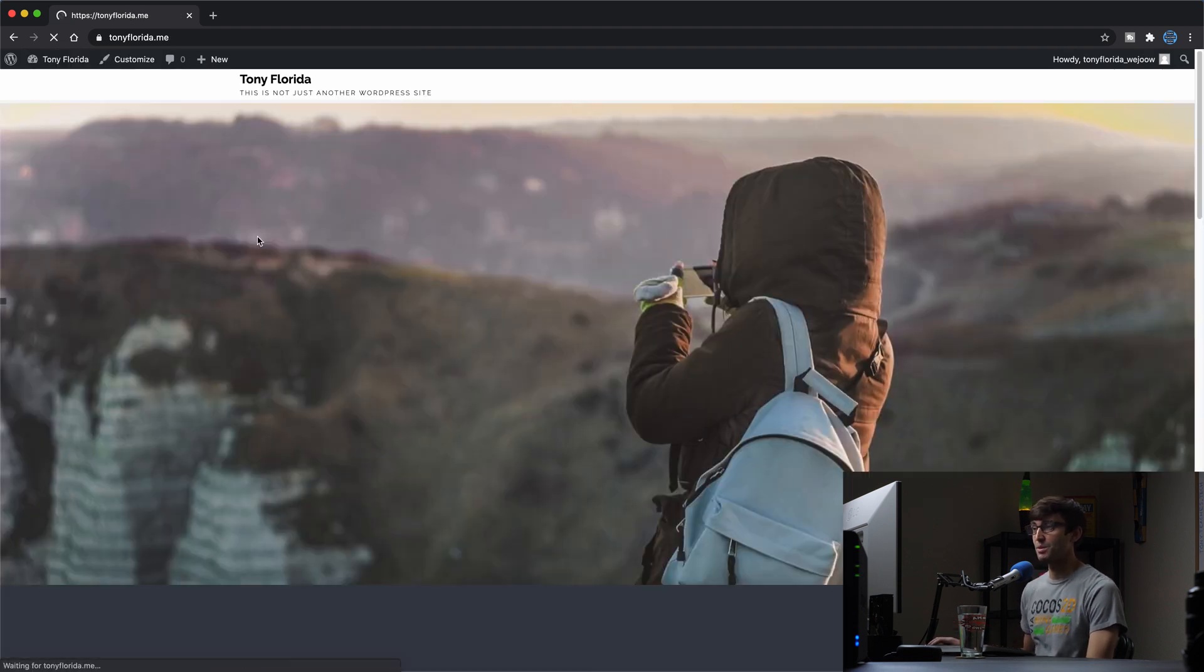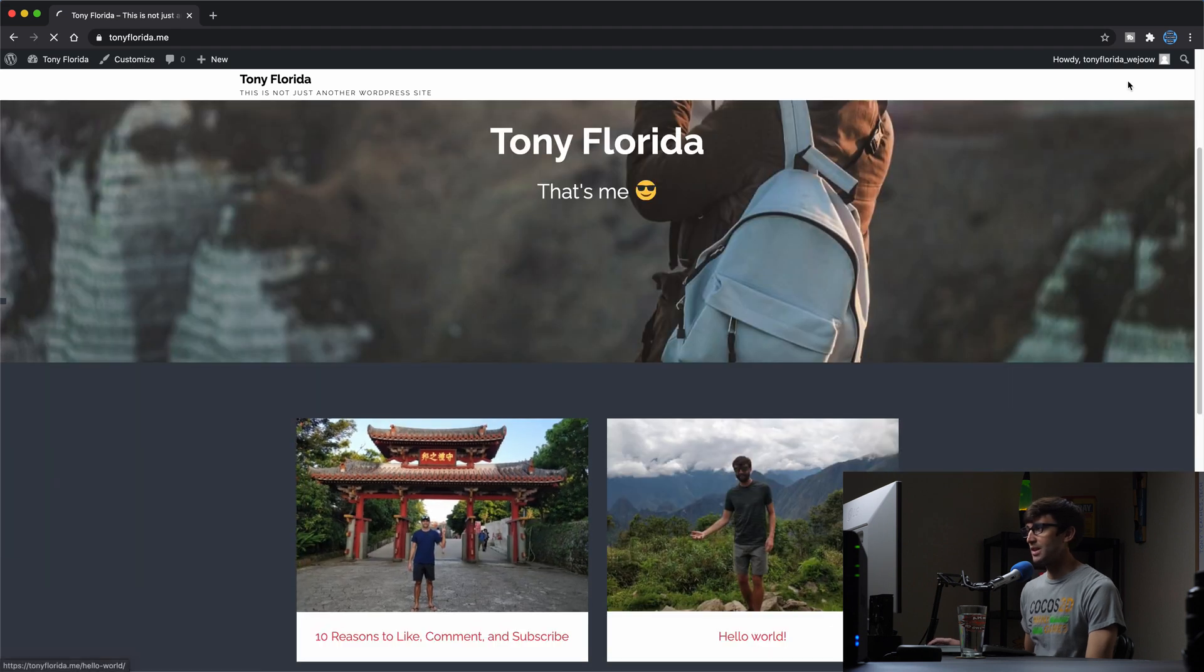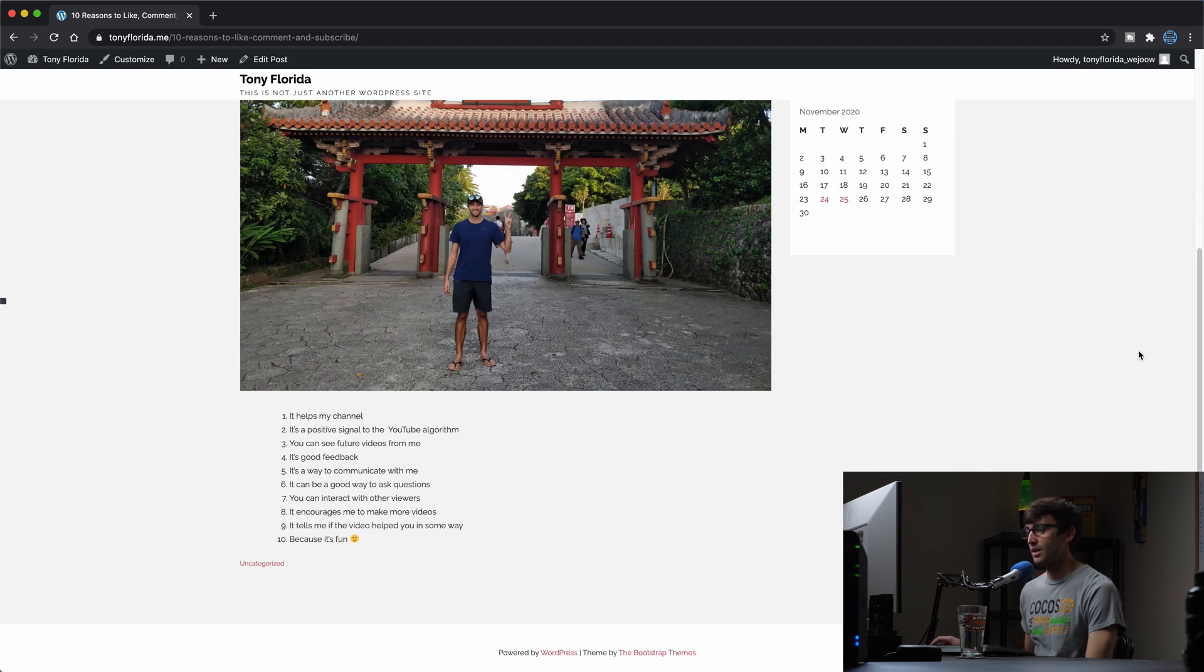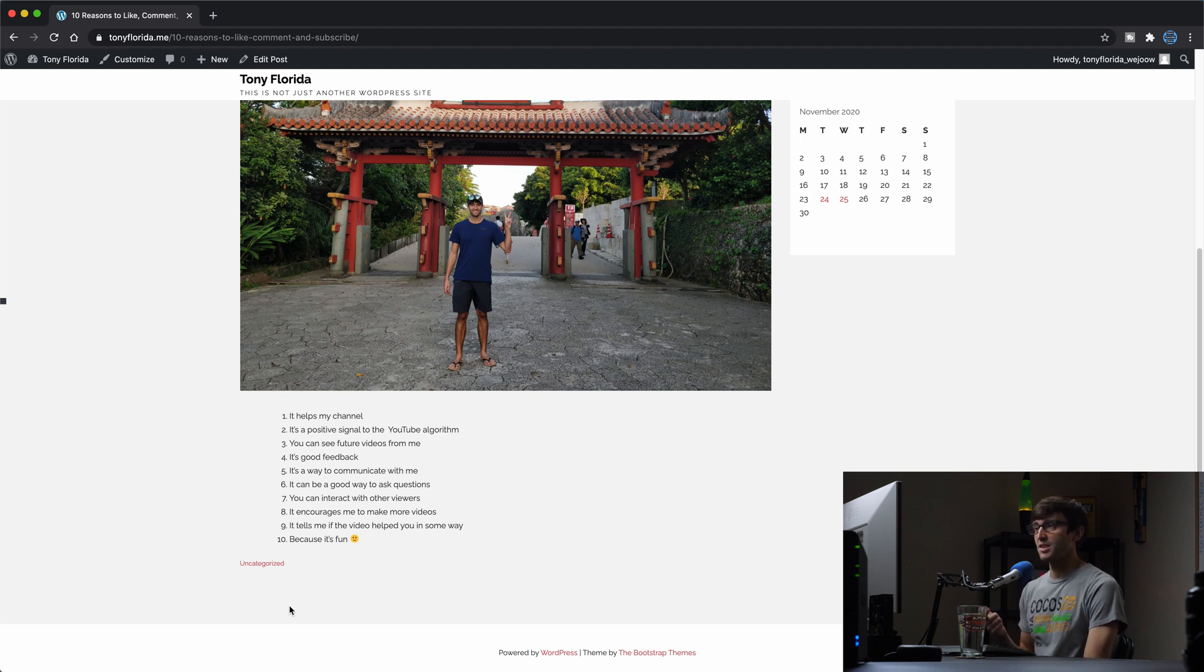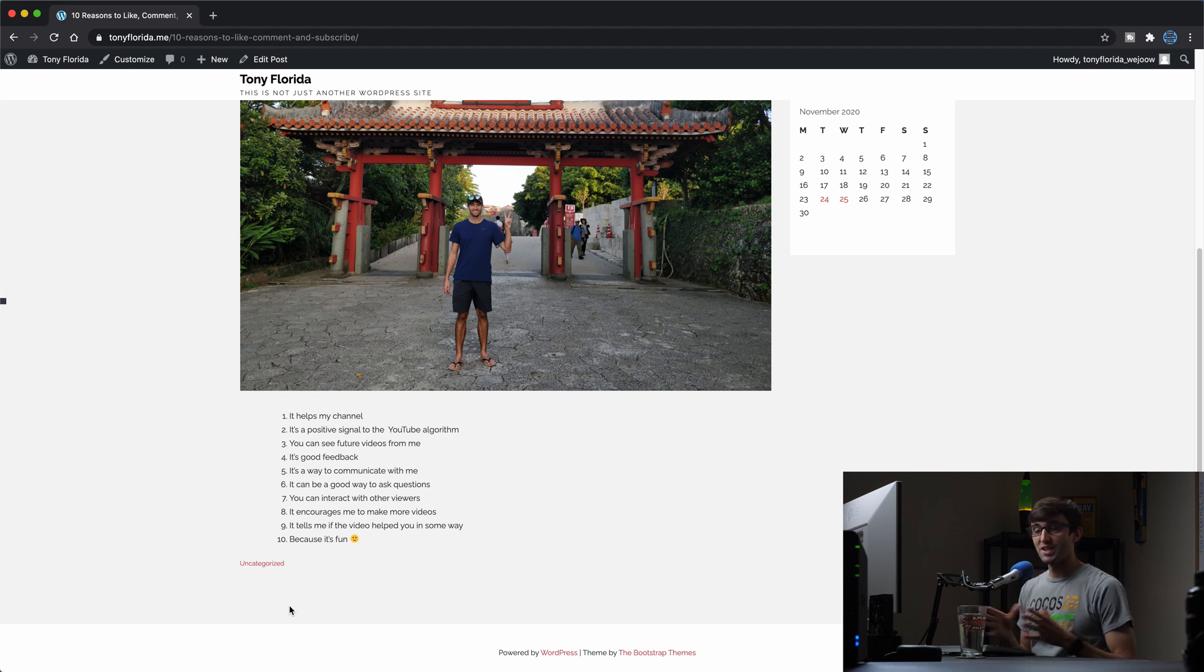So if we go back to that blog post now, we should be able to click into it and see that there is no ability to write a new comment, and there are no existing comments in here. So as far as existing posts, that will take care of that.